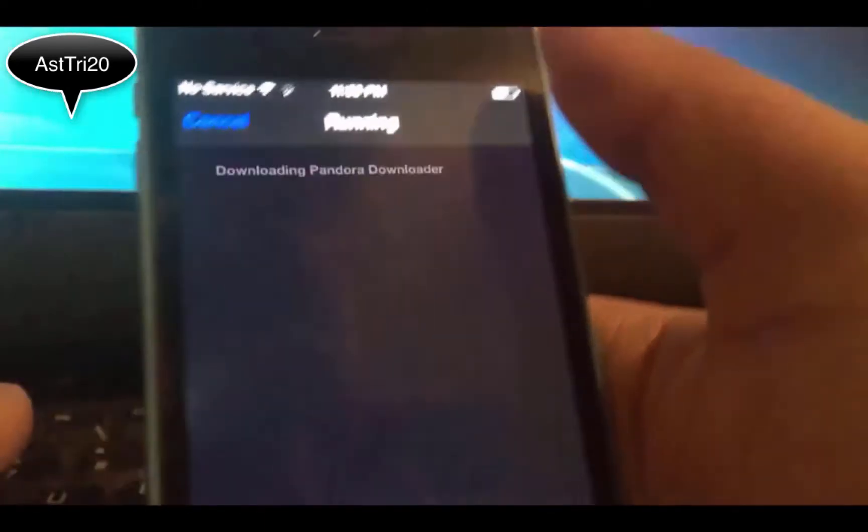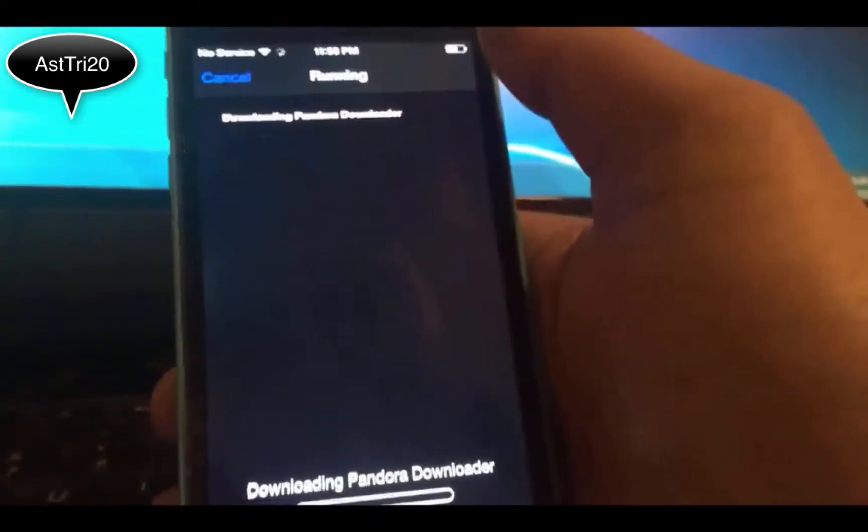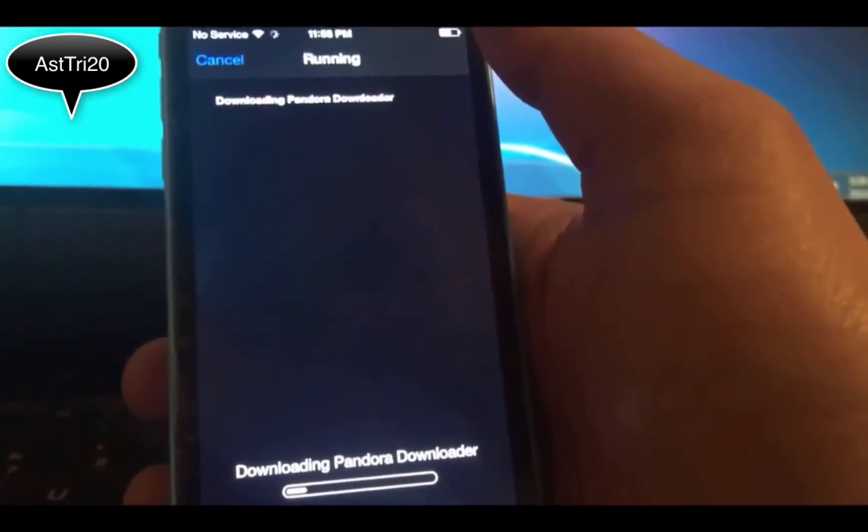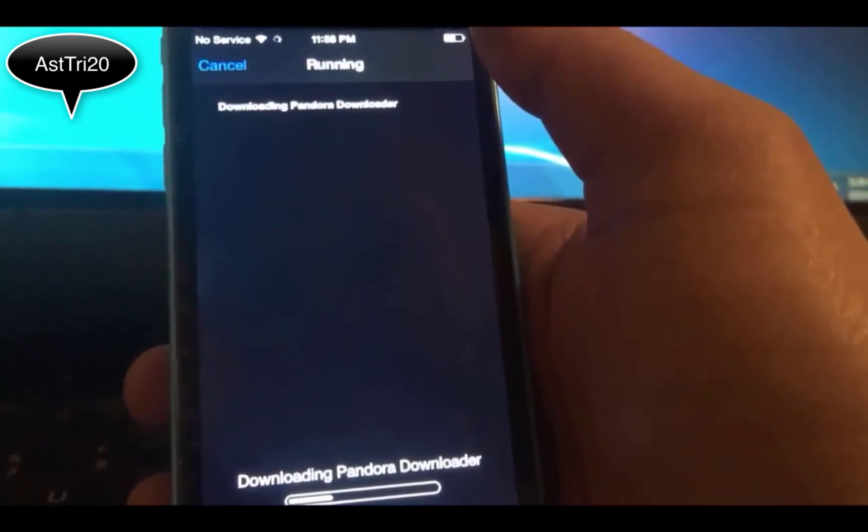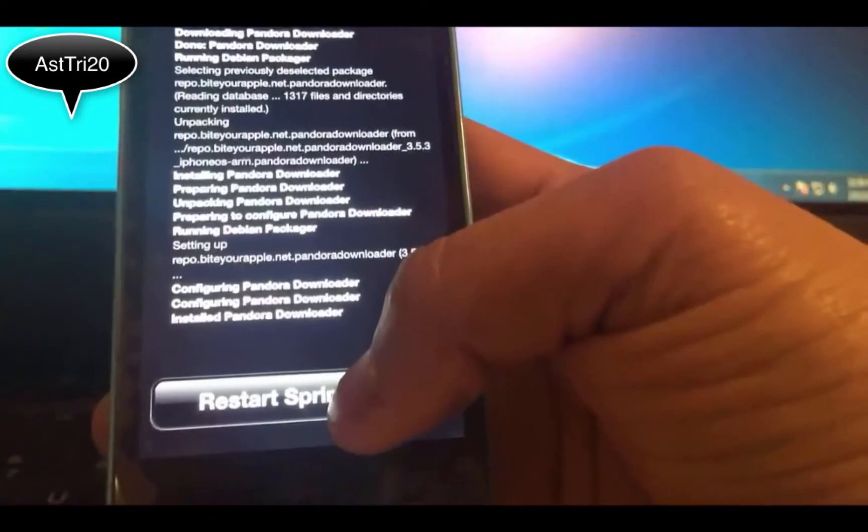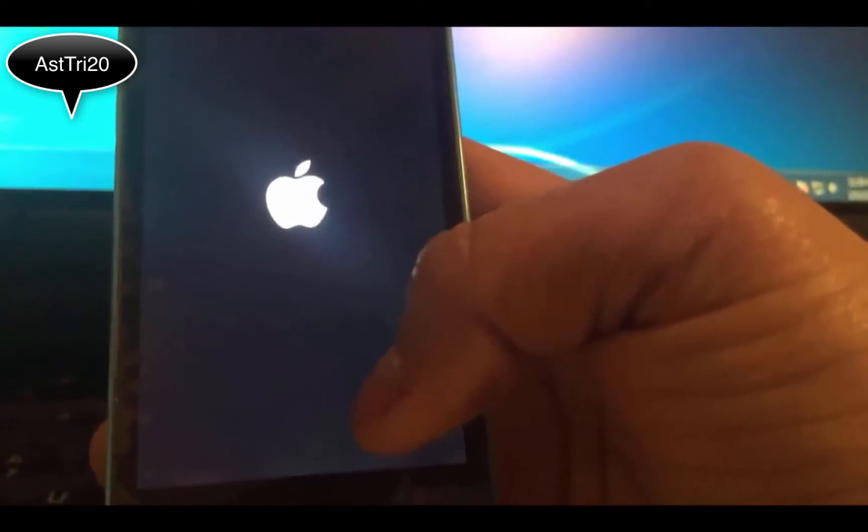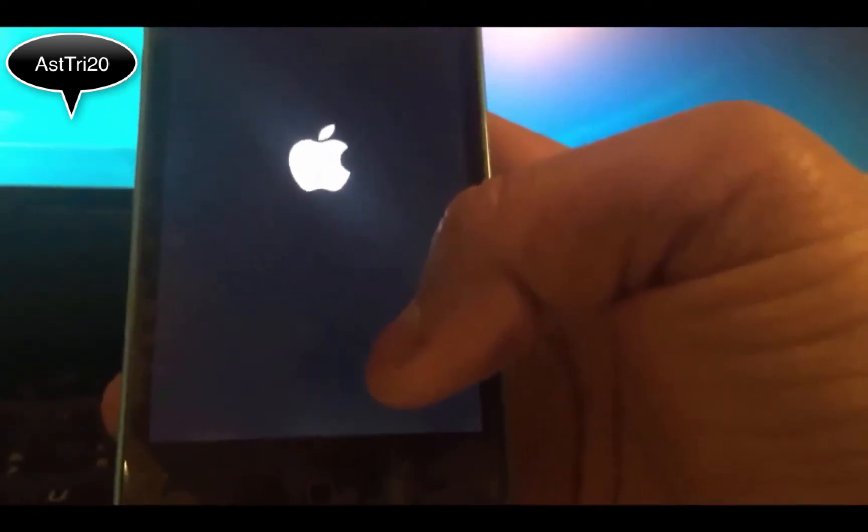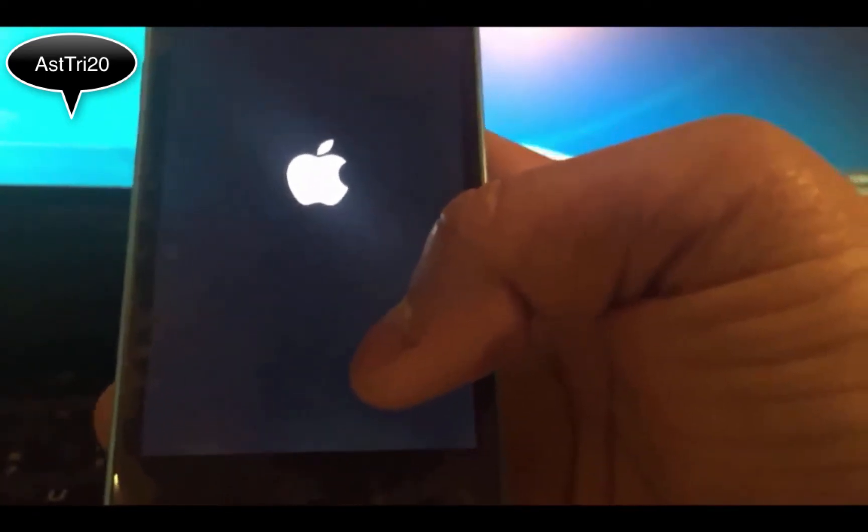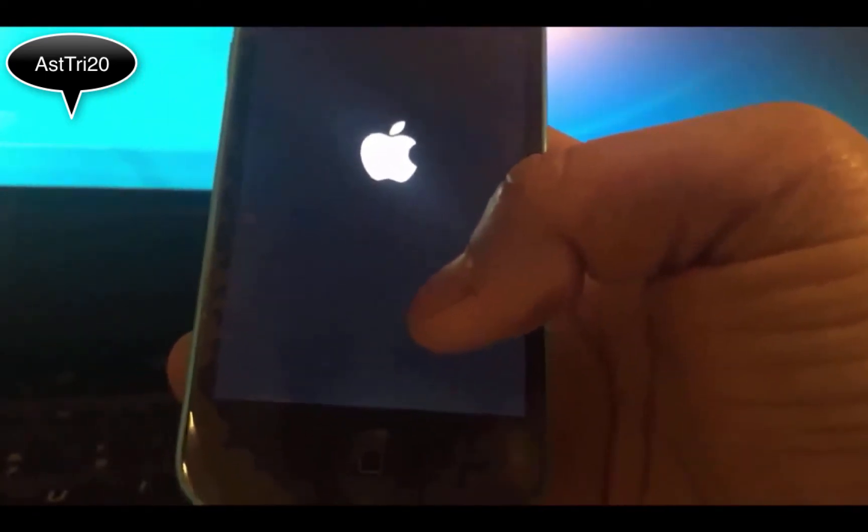You just gotta install and click Confirm. It will start downloading. When it's done, tap to Restart SpringBoard.